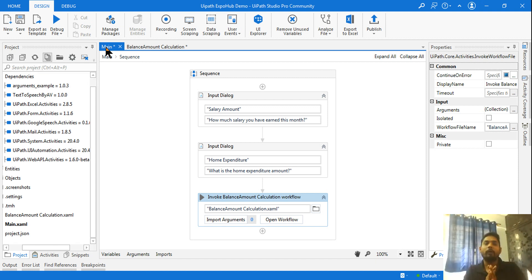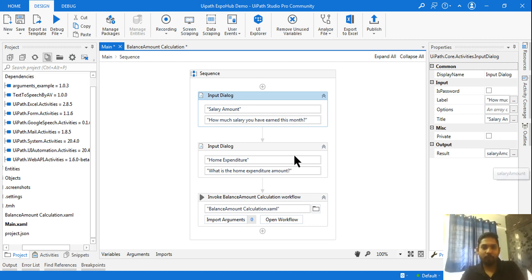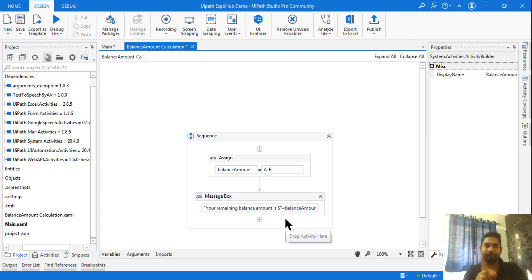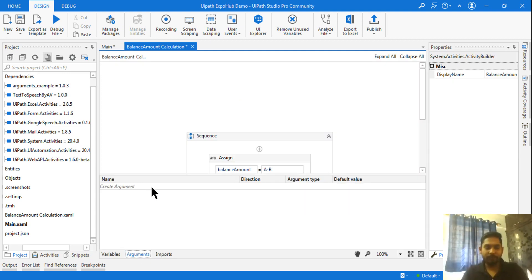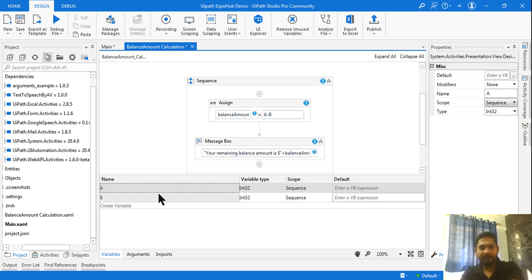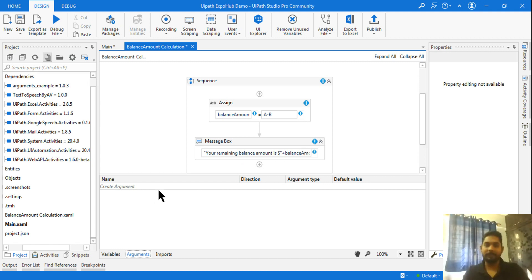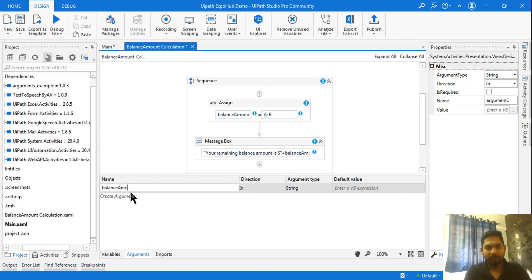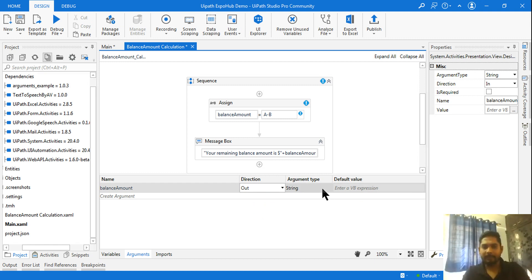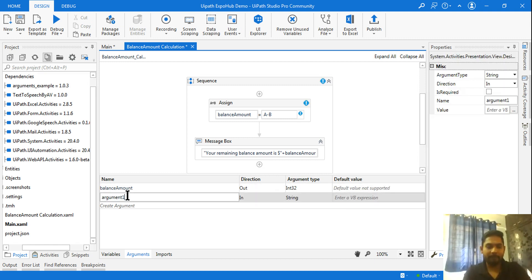Very important: once Invoke Workflow is created, we have to pass data into it. To calculate the balance amount I need to pass salary and home expenditure data. Go into the extracted workflow, click Open Workflow, and click on Arguments. There are no arguments yet but the variables are there — delete all those variables. In Arguments, create: balance amount as Out type, Integer. Then create A as In type, Integer.